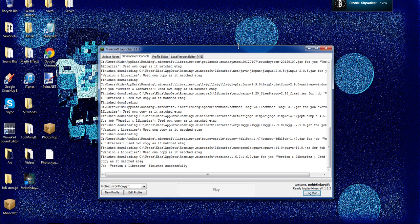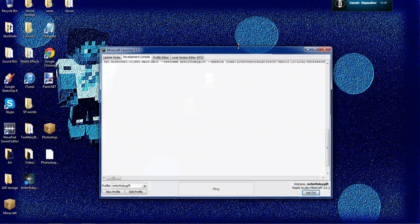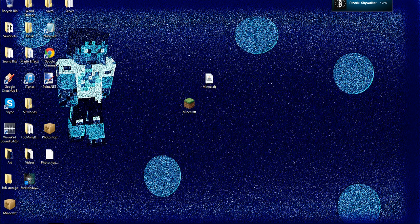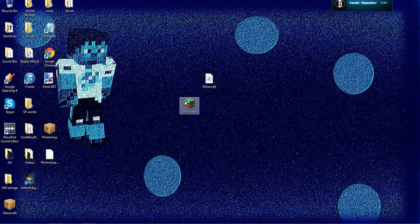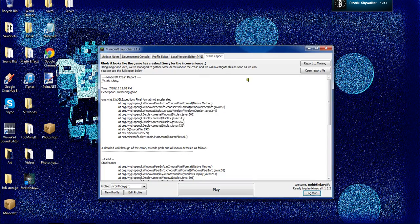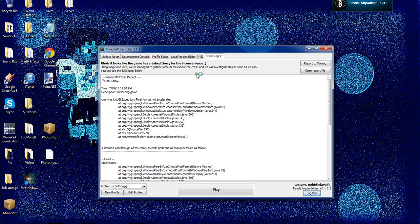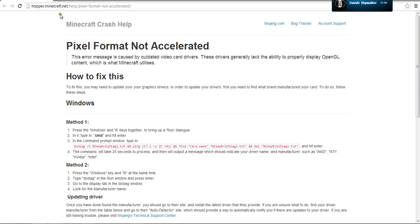I recommend you guys, if you have that, instead of fixing it by yourself, I recommend going to an expert and fixing the actual registry. You could also go to Fix The Problem right here: hopper.minecraft.net/help/pixel-format-not-accelerated.